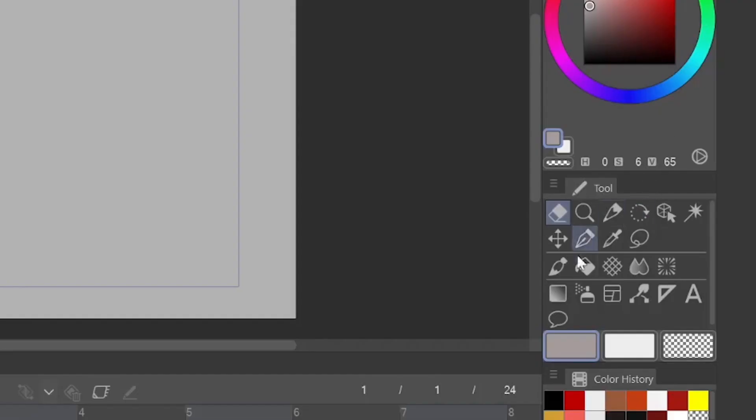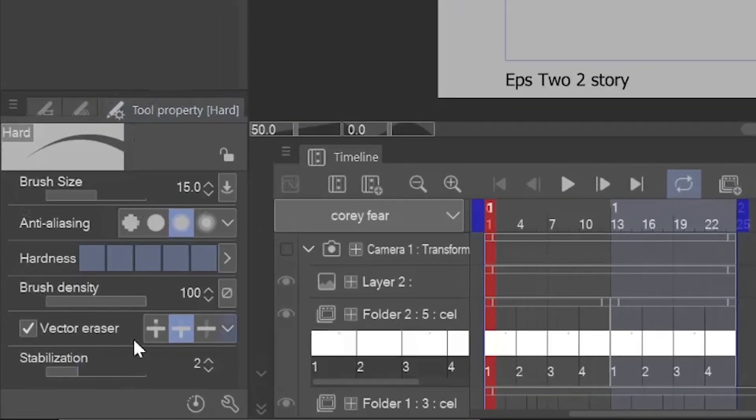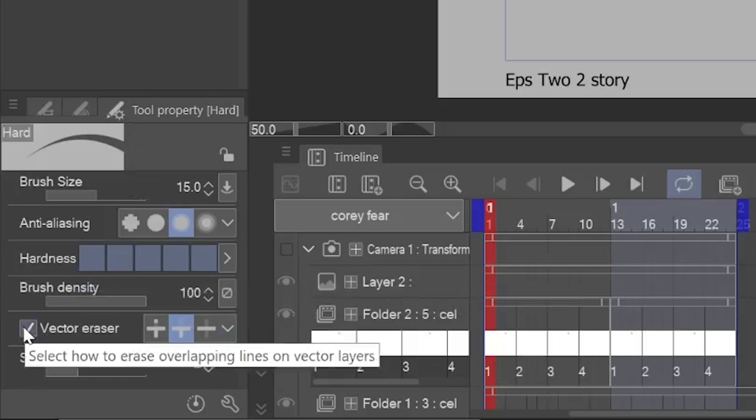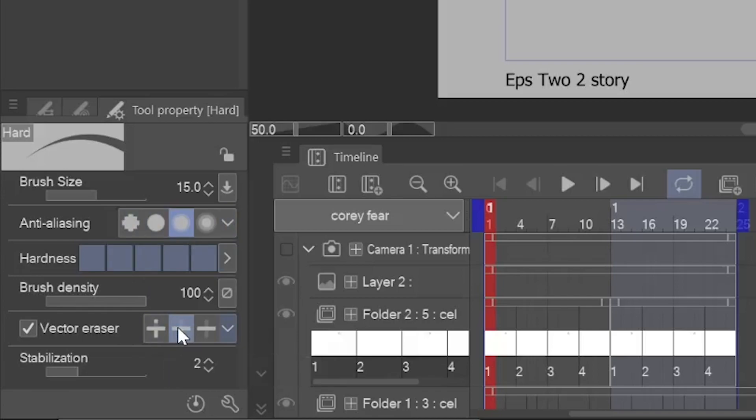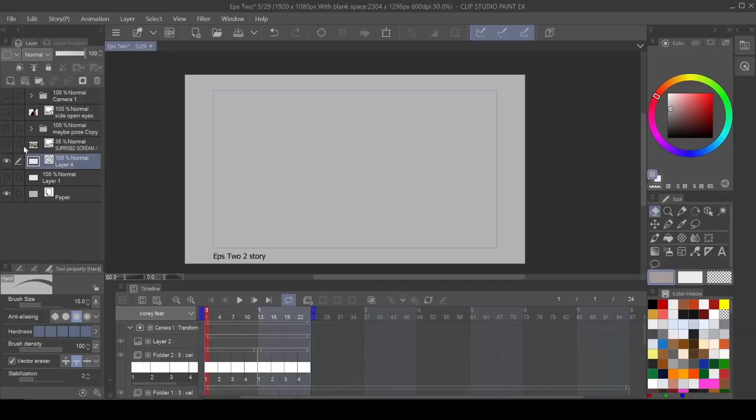First thing I want you to do is click on your eraser tool, then come over to your tool properties. And when you come over to your tool properties, I want you to come down and make sure that vector eraser is on. And then next to vector eraser, I want you to erase up to intersection. This is very important because it's going to make your animation or your drawings much, much easier. So let me give you an example.